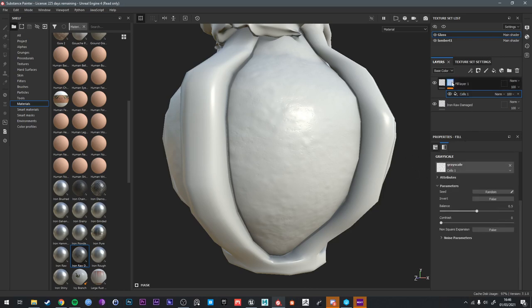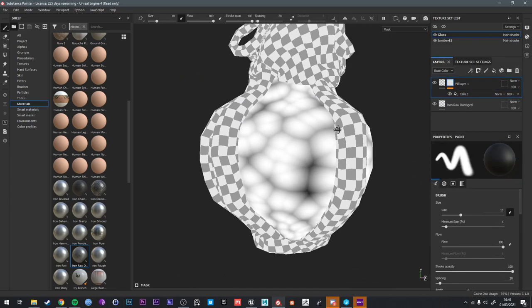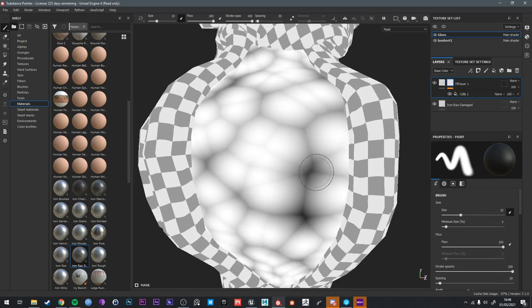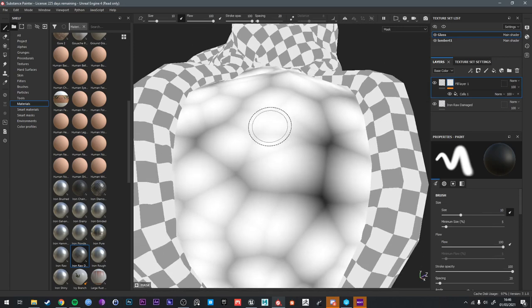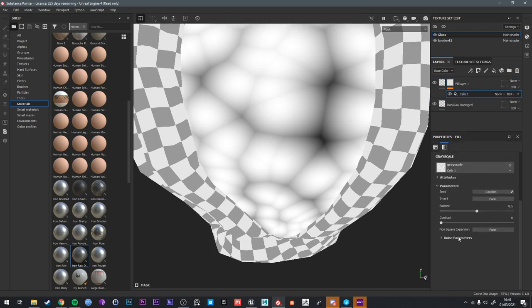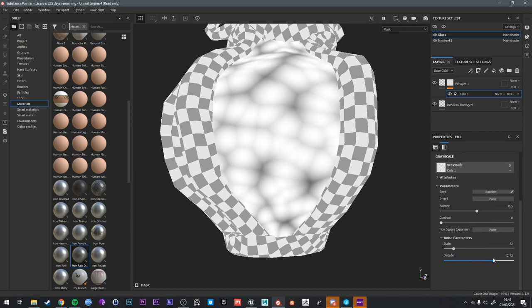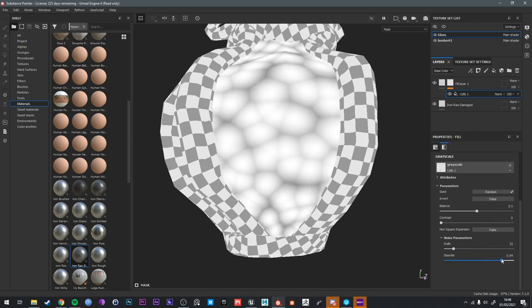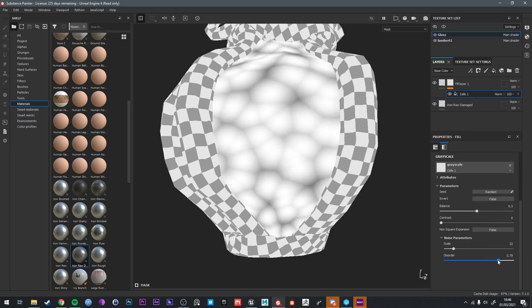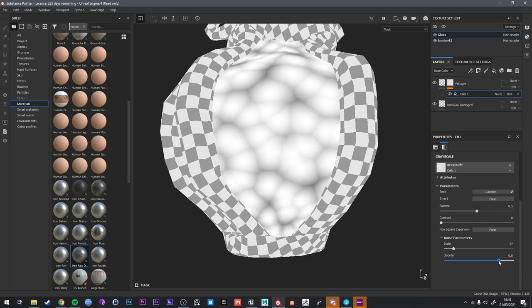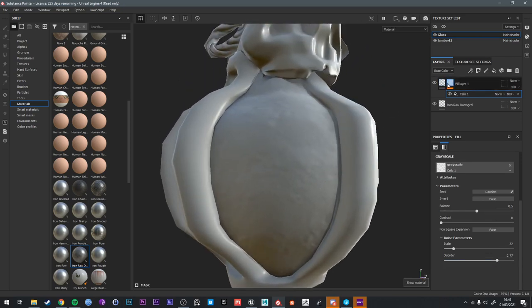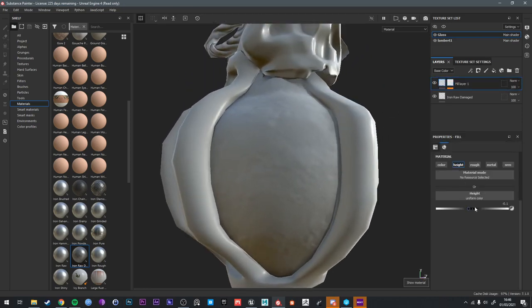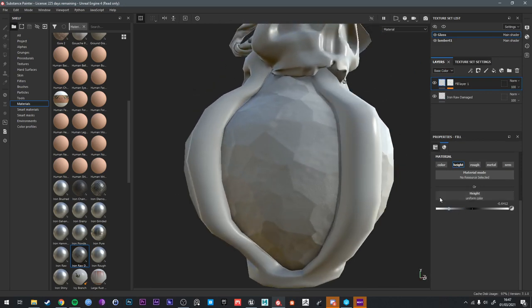So if I preview this mask, this is what cells 1 looks like. You can see how the noise is generated. There's a point. The points are randomly placed and then it draws these borders between the points. If we go into the noise parameters, the more disorder we have, which is basically randomizing the points, the more random the cell borders look. But what's cool about this is that if we translate this simple mask into a height, there you can see the effect it's having.